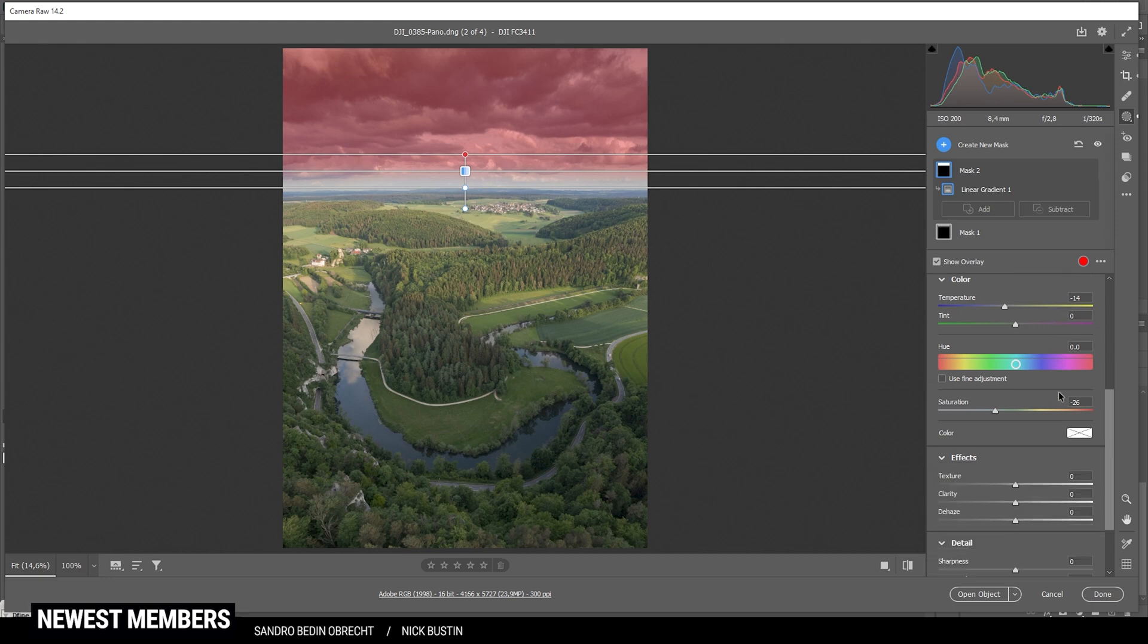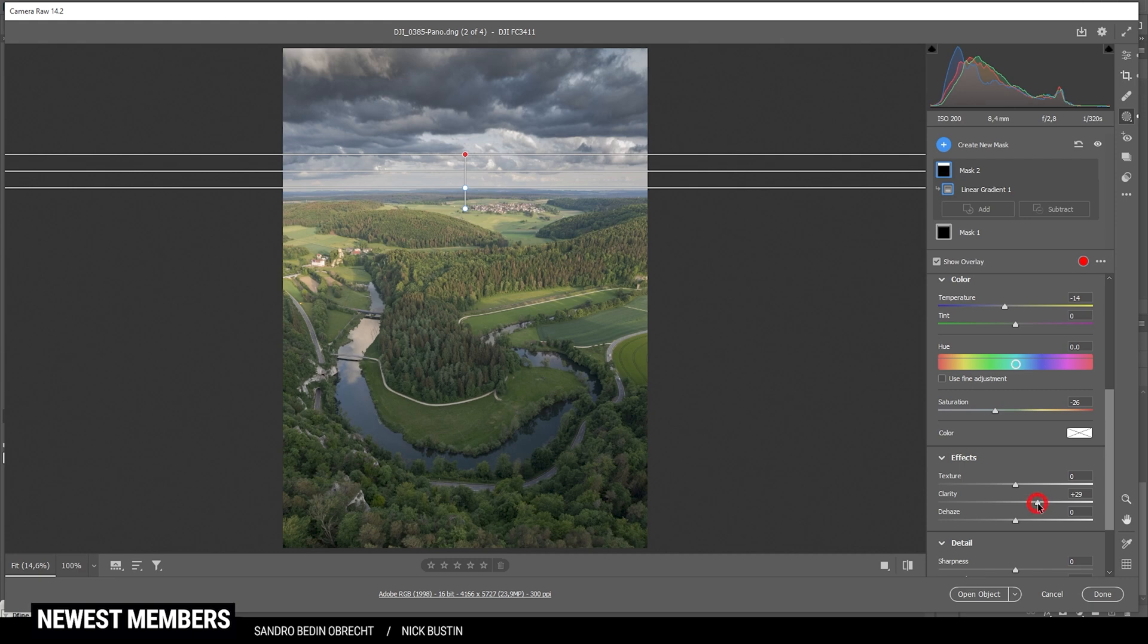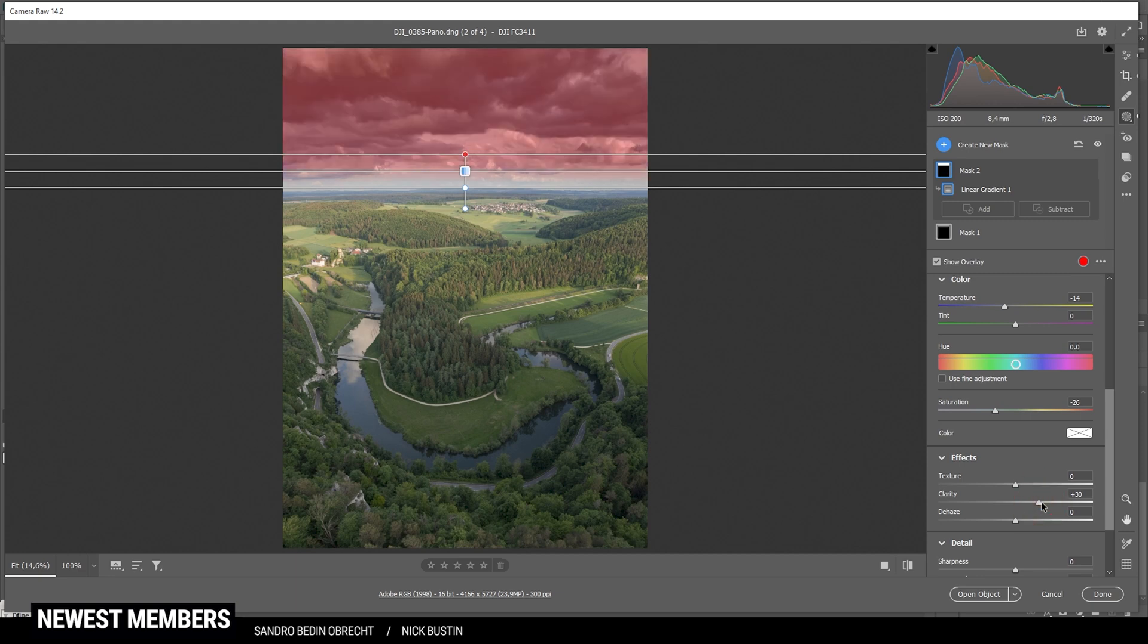All right. And then to add some structure to those clouds, I like to use clarity. And as I already know, I'm going to apply motion blur to those clouds up there. I'm going to push the clarity quite a bit more than usual. Just to have more contrast in here, which later will just look a little better with the motion blur. All right. That's it for the sky for now.